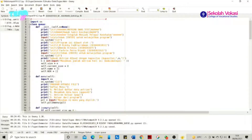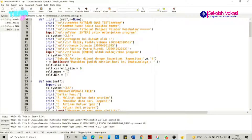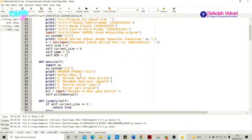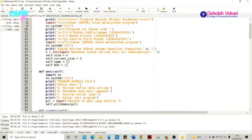Di dalam codingan ini terdapat pertama adalah fungsi __init__. Di mana fungsi __init__ ini terdapat sebuah cetak-cetakan karakter, di mana ada nama antriannya yaitu 'Antrian Queue Test', nama rumah sakitnya, kemudian ada tagline seperti 'Tetaplah menjadi pelopor kesehatan'. Selanjutnya terdapat input yang hanya bisa diisi dengan menekan Enter, dan otomatis langsung ke program berikutnya yaitu os.system('cls') untuk meng-clear screen.